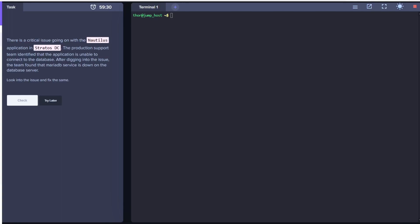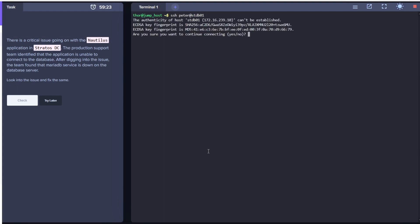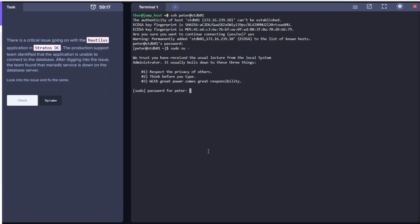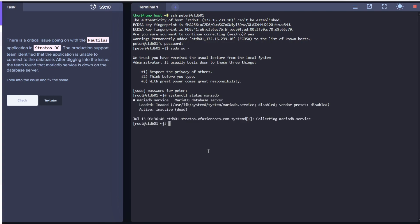Hello and welcome to today's task. Today we are going to resolve the issue with MariaDB on the database server. Let's log in to stdb01 with the username as Peter, input the password, then switch to root.